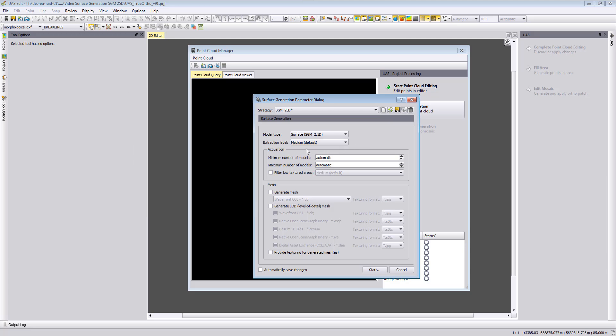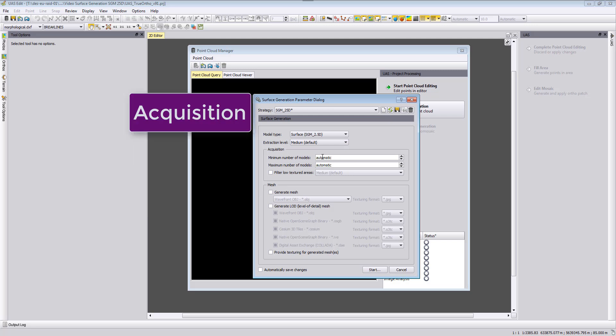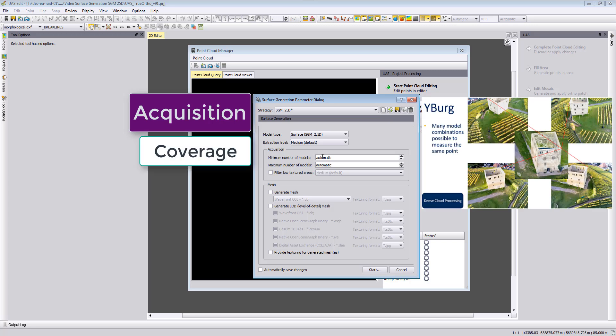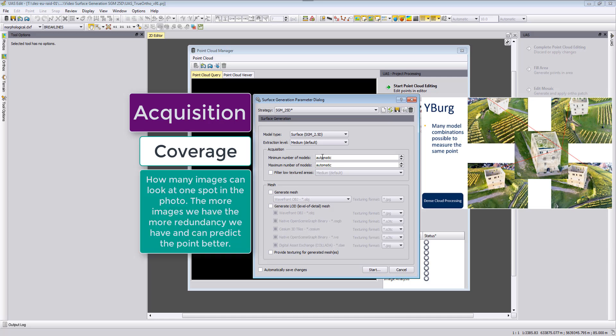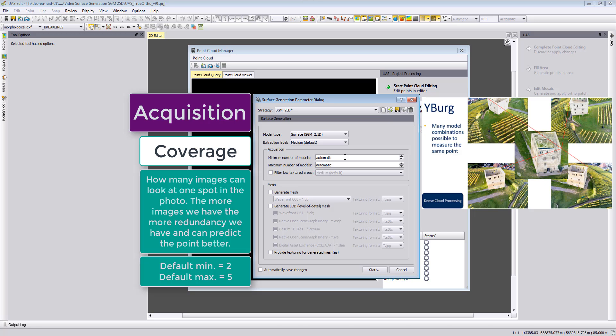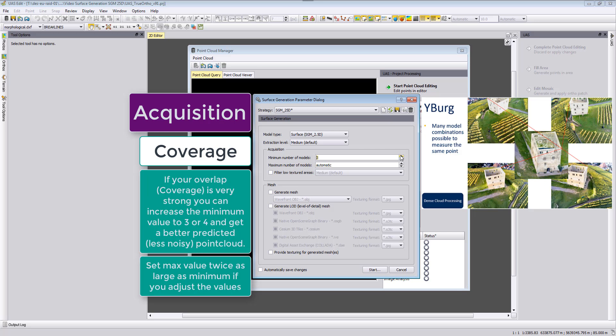The next parameter, the acquisition, is now important based on our redundancy of our images, so how many images can look at one position in our photo. By default this value here is a minimum of two models set here for the minimum number of models, which is the automatic part, and also for the maximum is set to five.